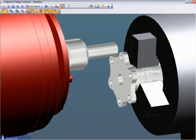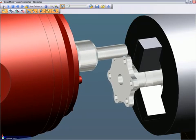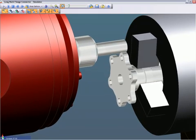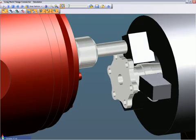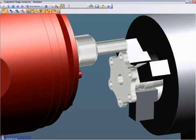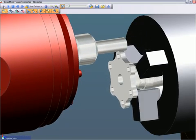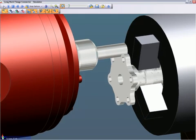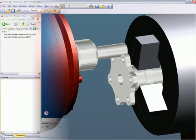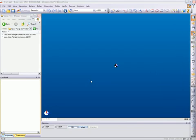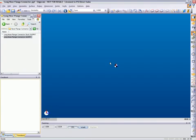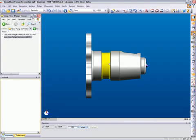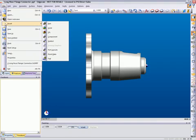For example, when running a face turn strategy, Edgecam references the stock model to determine the Z face stock amount. Then a decision is made whether or not to face the part. Now let's discuss how strategy manager is used. To begin, a native solid model is loaded directly. Simply drag and drop the file. There are no translators required for Edgecam.